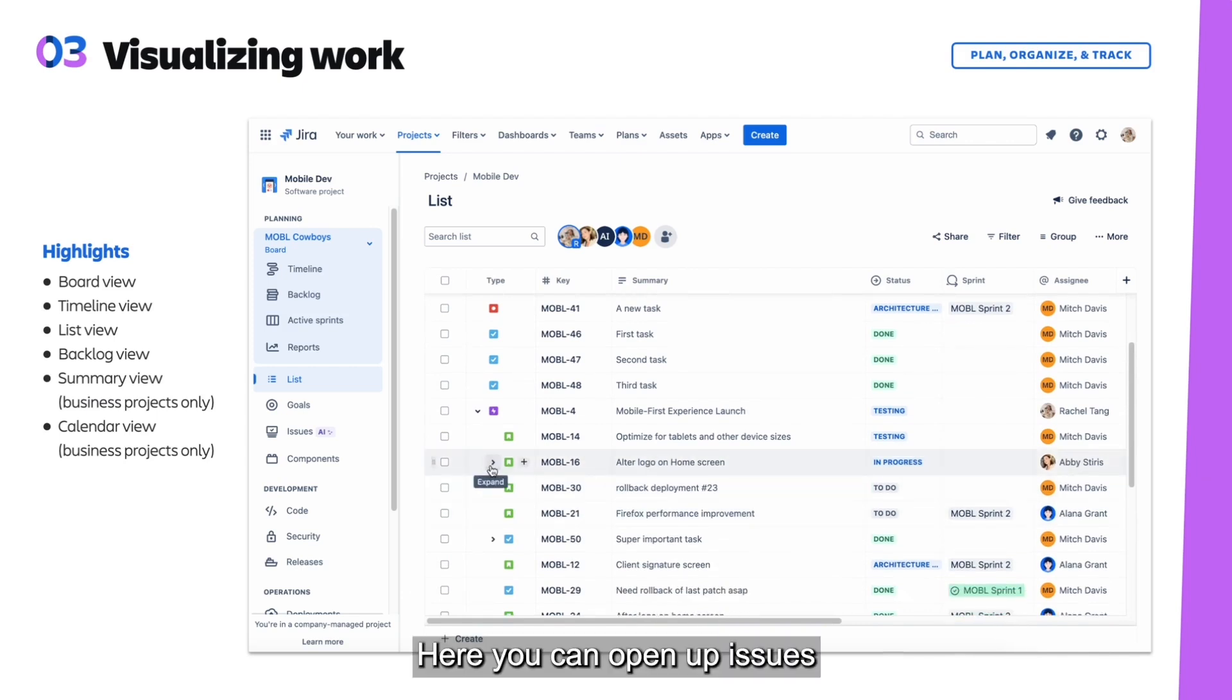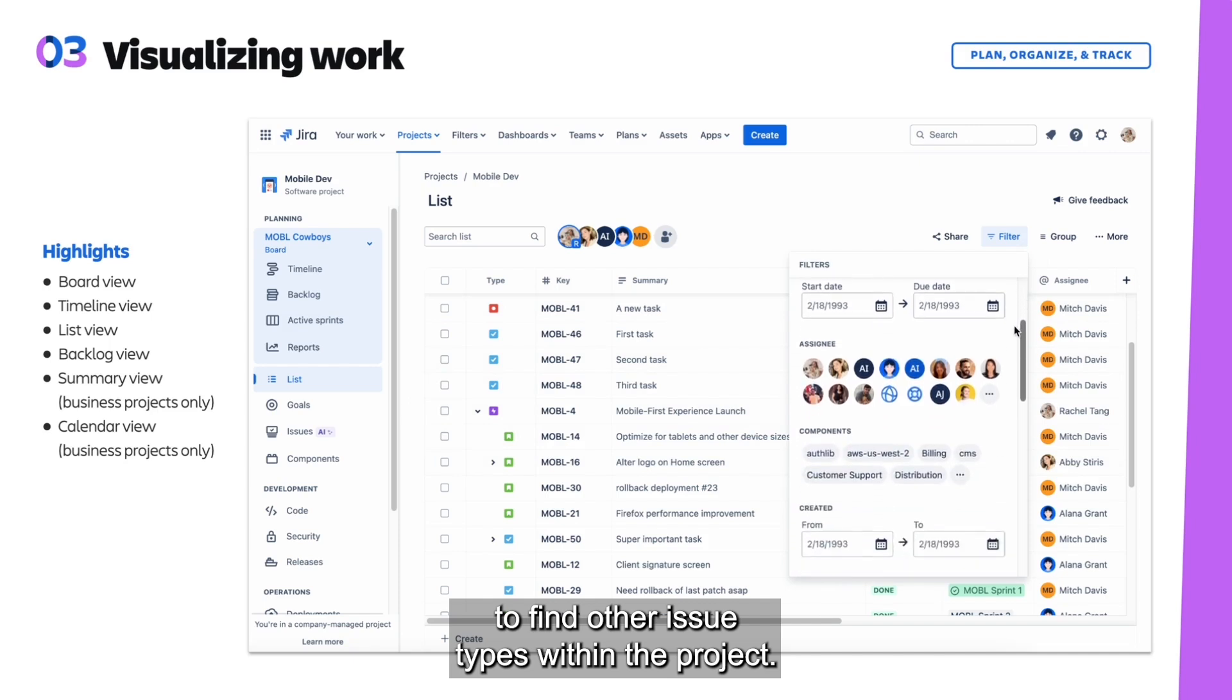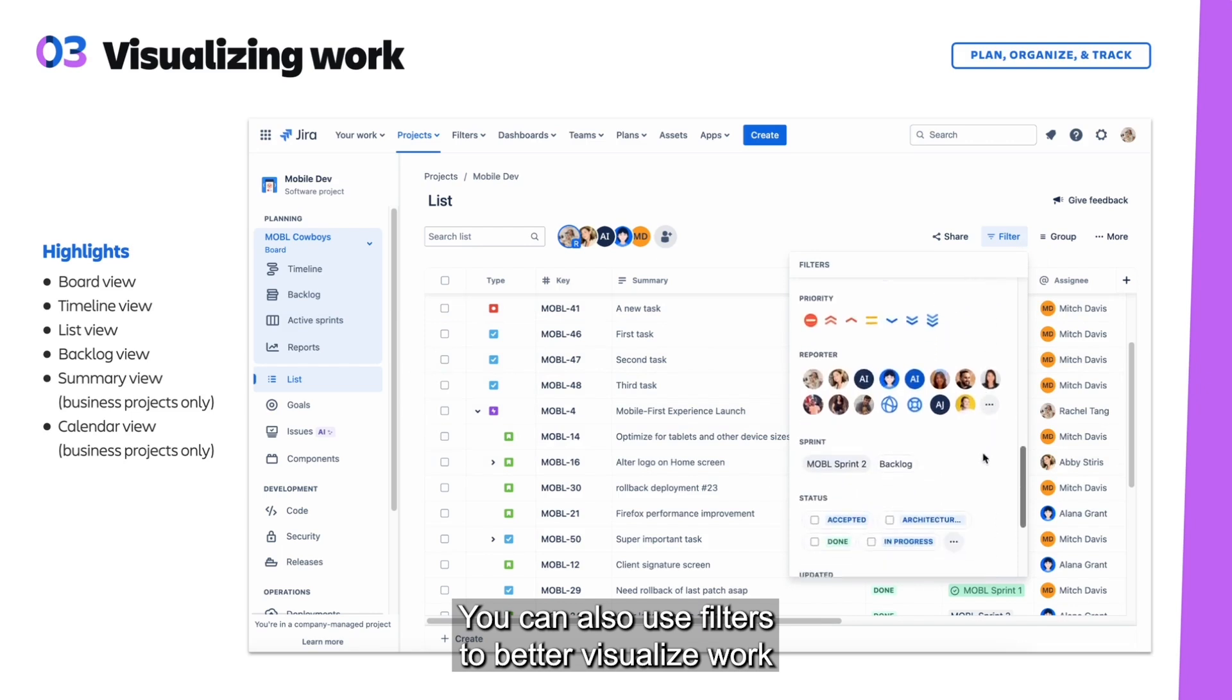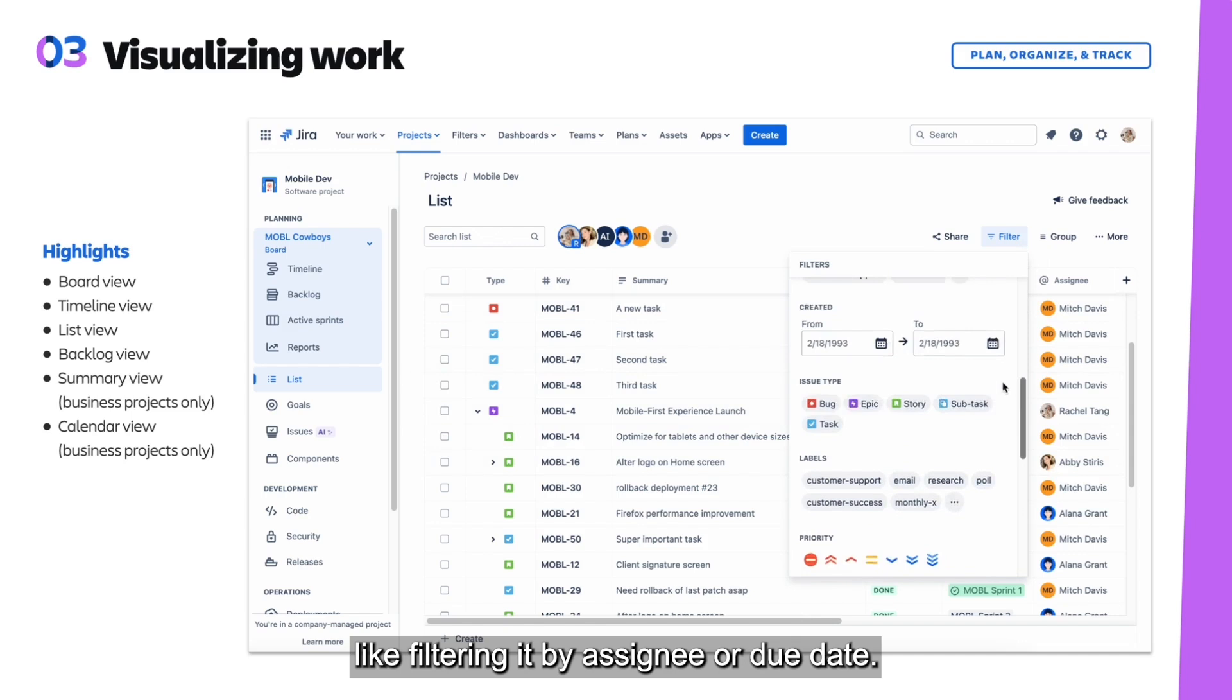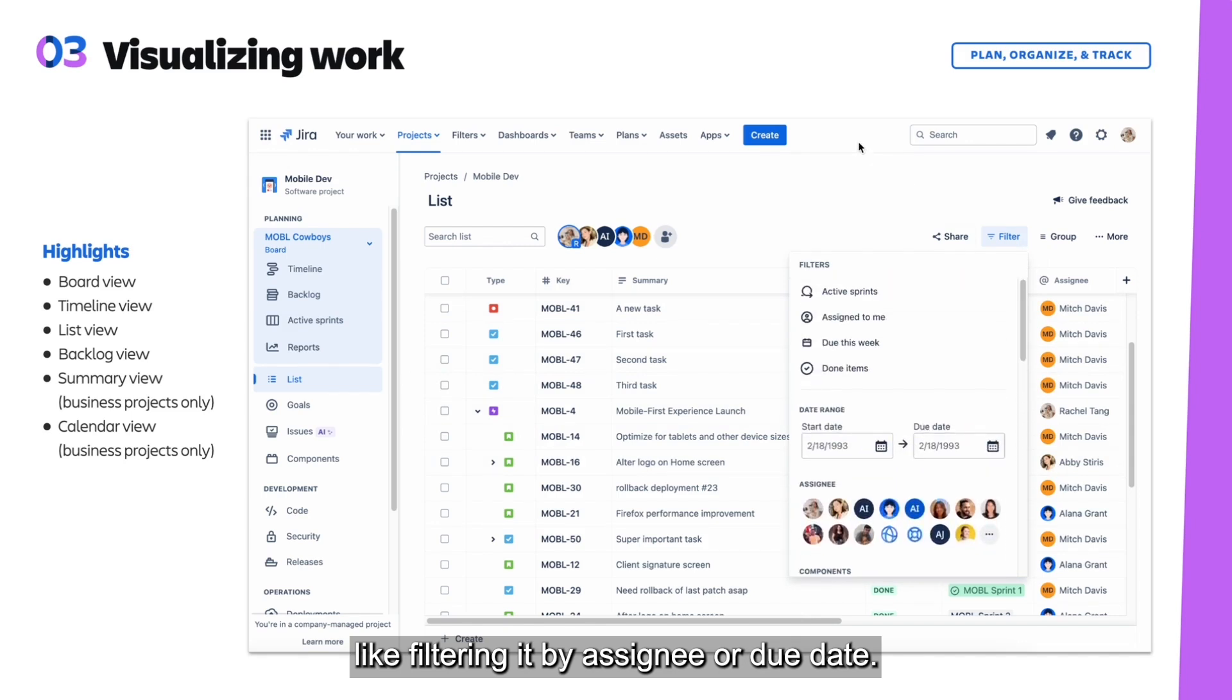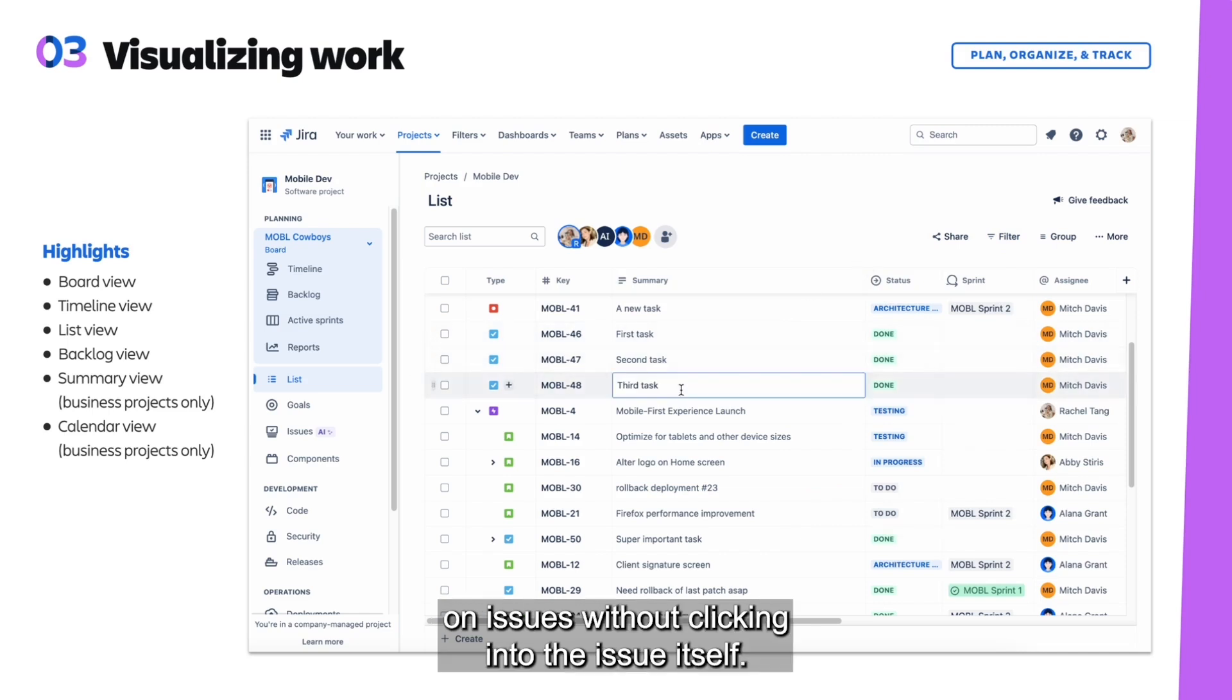Here you can open up issues to find other issue types within the project. You can also use filters to better visualize work and get the information you need, like filtering by assignee or due date. The list view also allows you to change information on issues without clicking into the issue itself. You're able to make changes and update those issues directly in line.